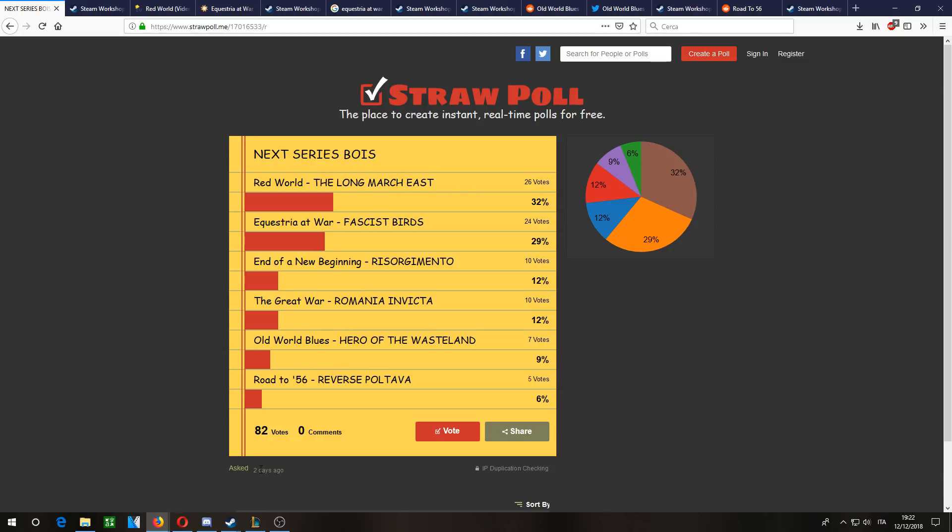I'm running this vote for about a day from when it uploads, so you don't have that long. Afterwards, I will immediately start recording whichever of these series is at the top of the votes.